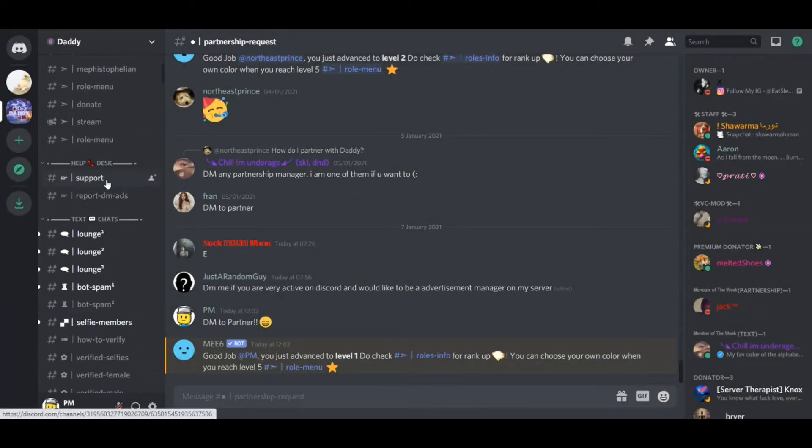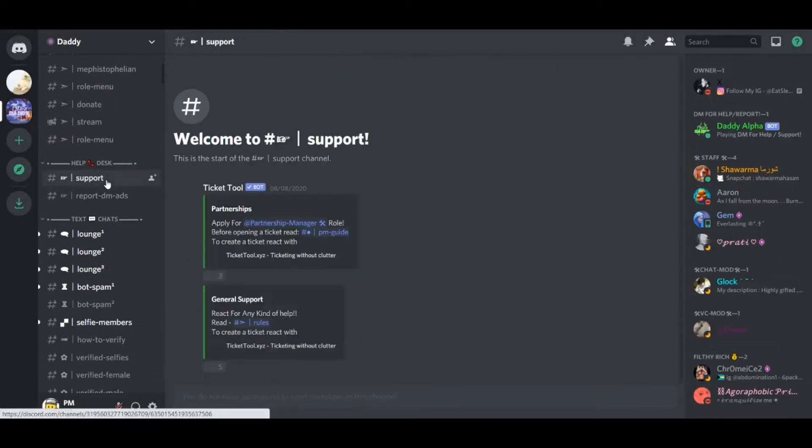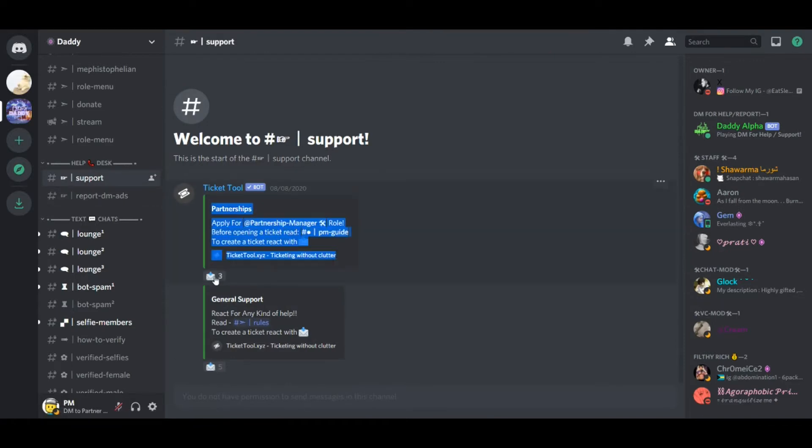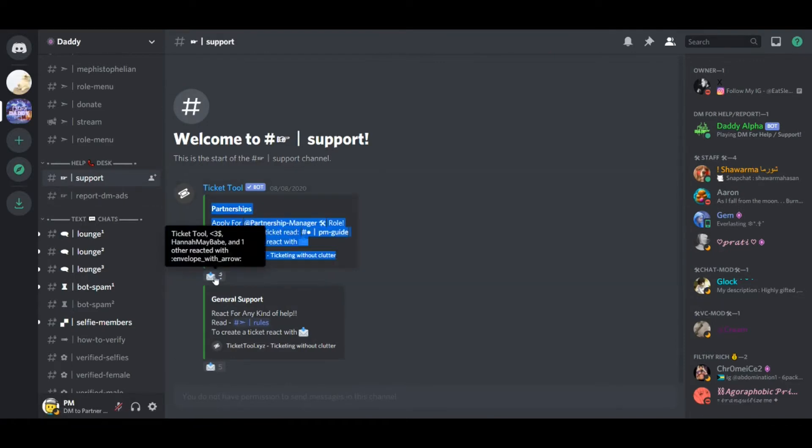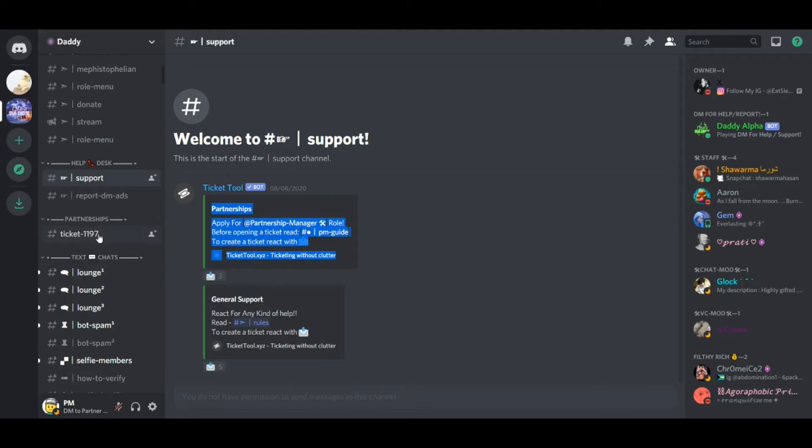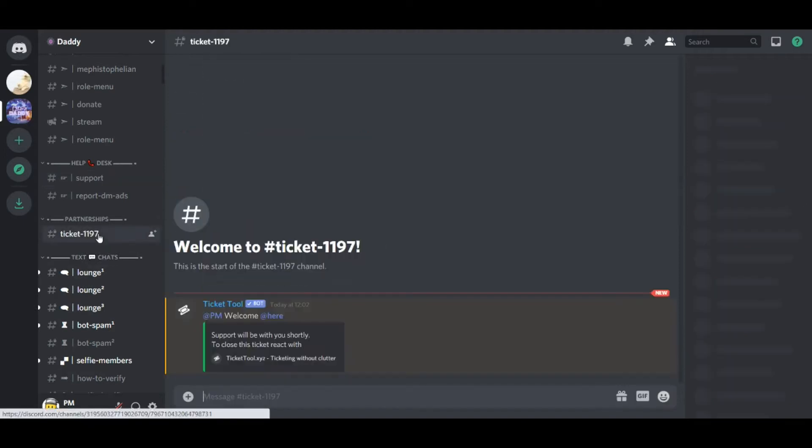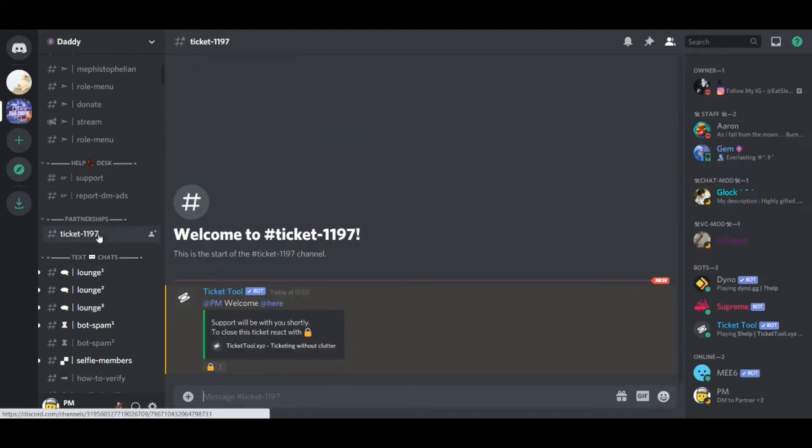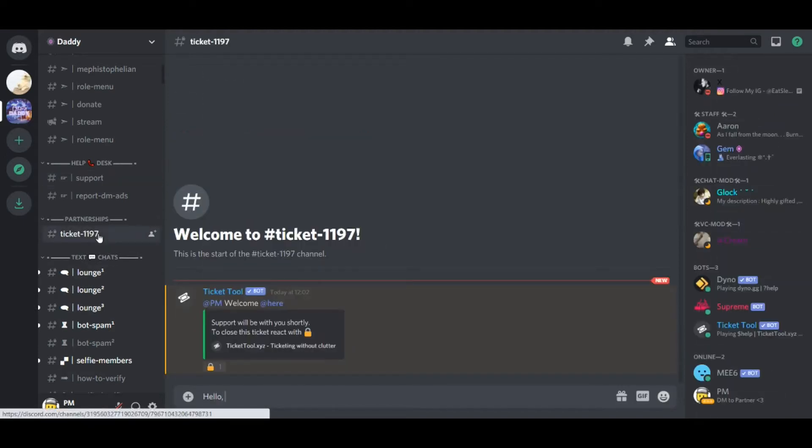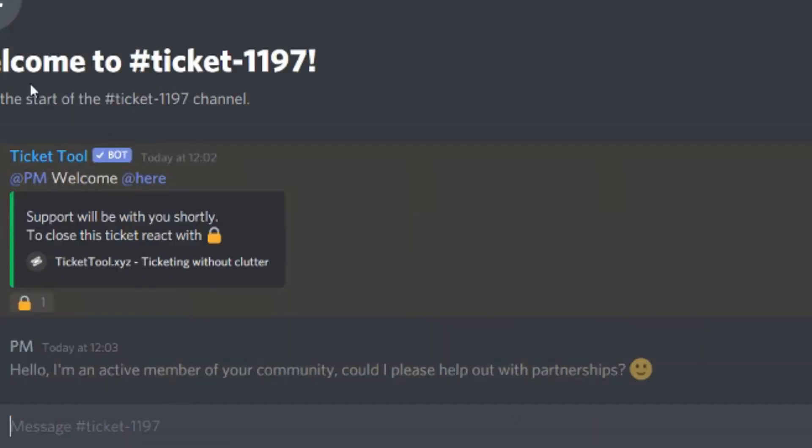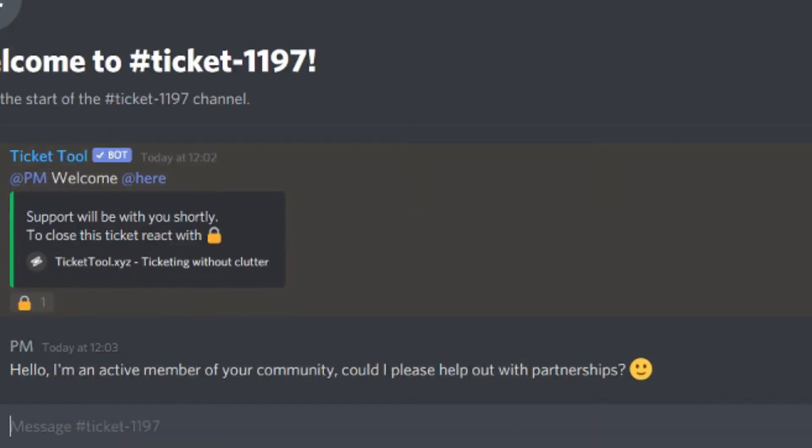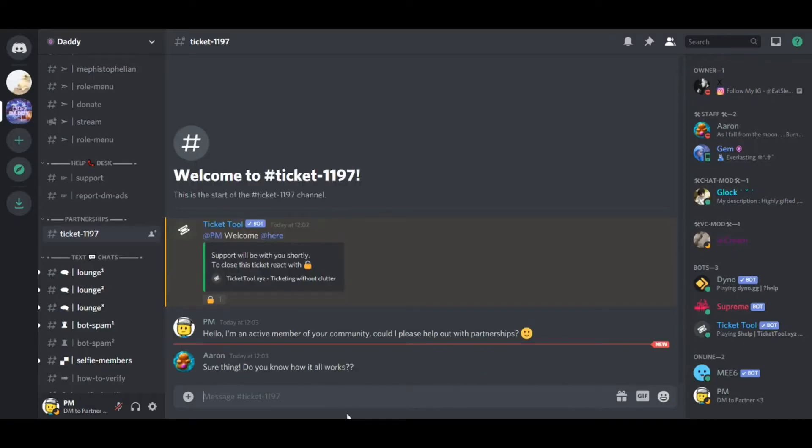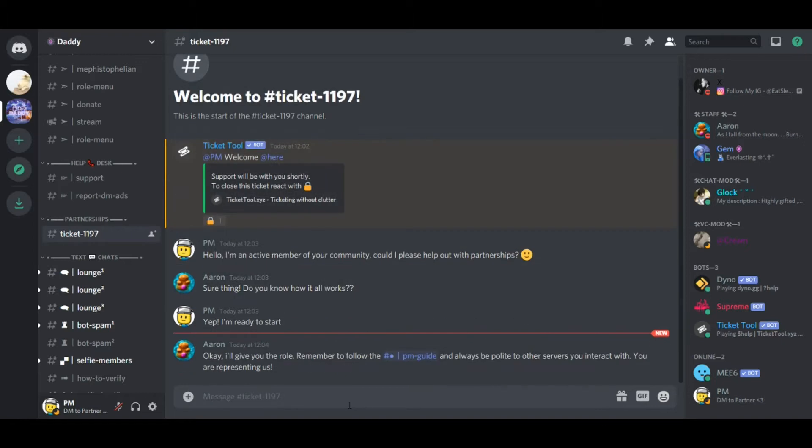So, how do you go about getting it in the daddy discord? Well, you must go into support, find the partnership ticket, and react to it. This is where you can request to become a partnership manager. Hello, I'm an active member of your community. Could I please help out with partnerships? Then I will, of course, respond to that. Yes, obviously. Come on, advertise our server. Sure thing.